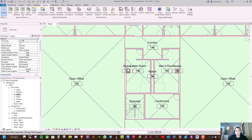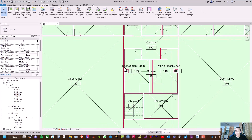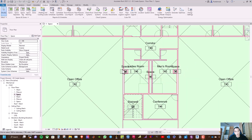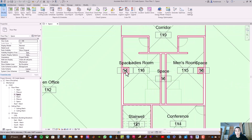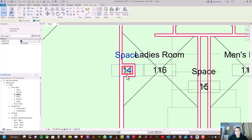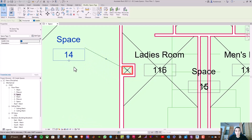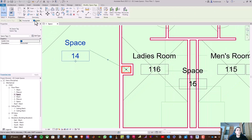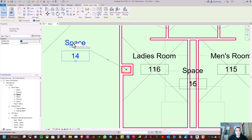Now let us modify the names of the spaces. For the shafts, click on the space tag and drag it to the desired position. Make sure you tick the leader so you can drag the tag name. Now we can modify this to 'shaft', with its name and number.